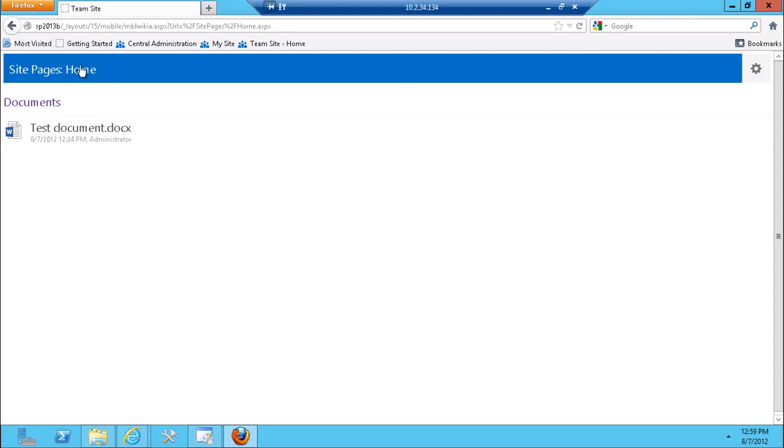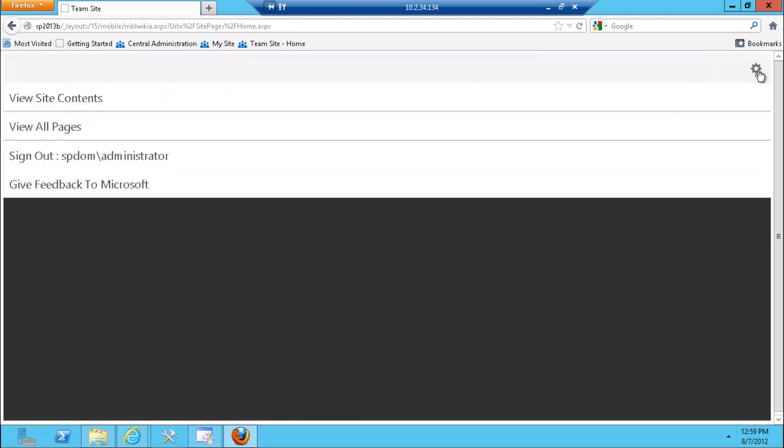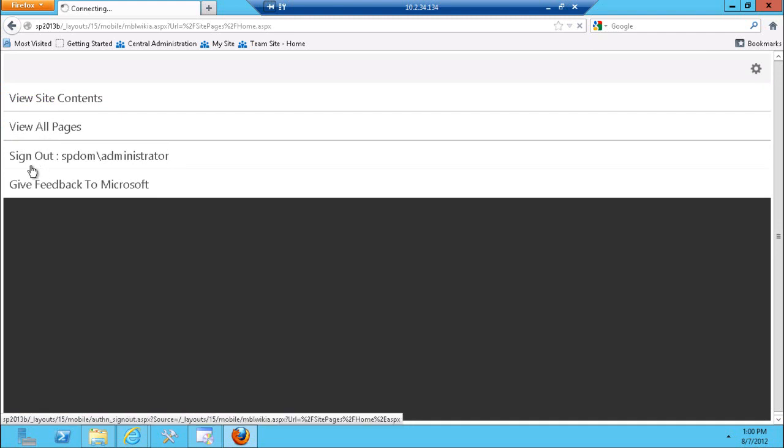Currently you're looking at the homepage with a document library with one document in there that renders in the contemporary mode. Contemporary mode has this simple UI and it also has this settings button here that pulls up this JavaScripted menu allowing you to go to view all site content and view all pages as well as sign out. So that's the contemporary mode.